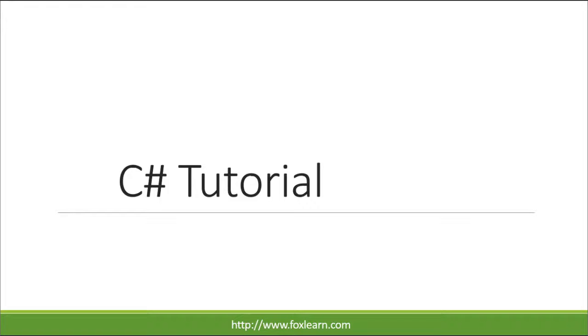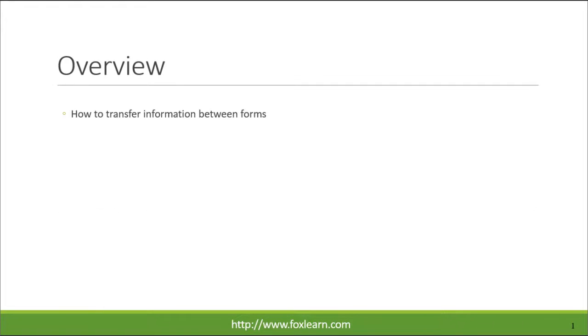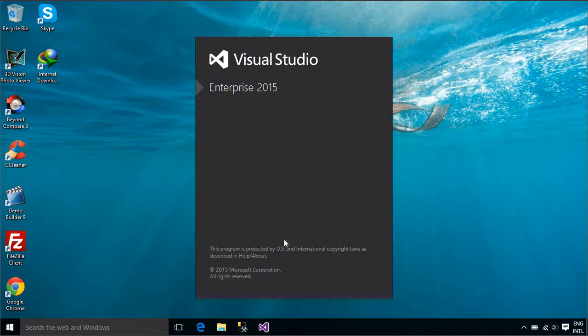Welcome to FoxLearn. Today we will learn how to transfer information between forms.